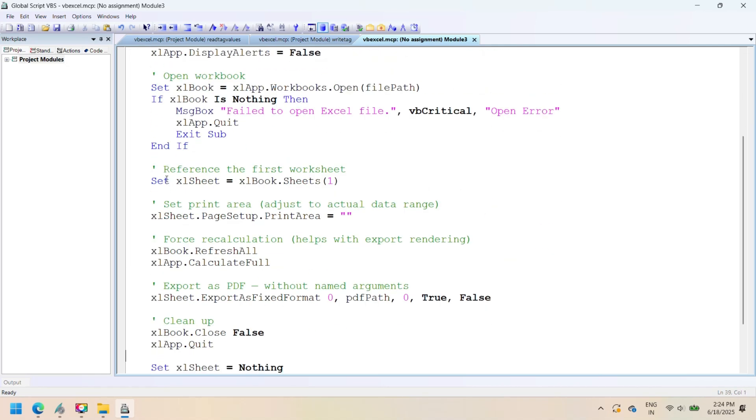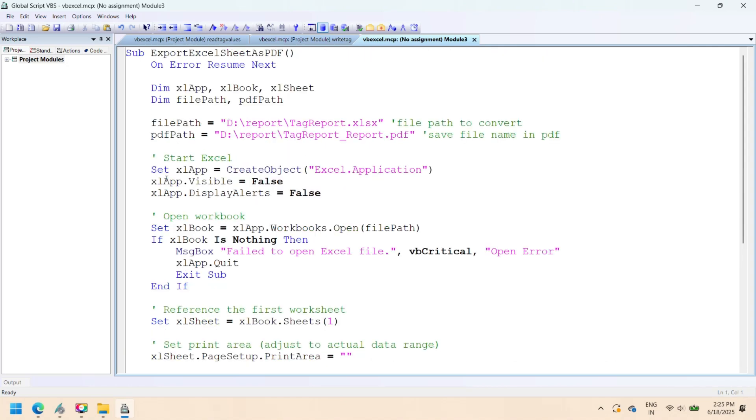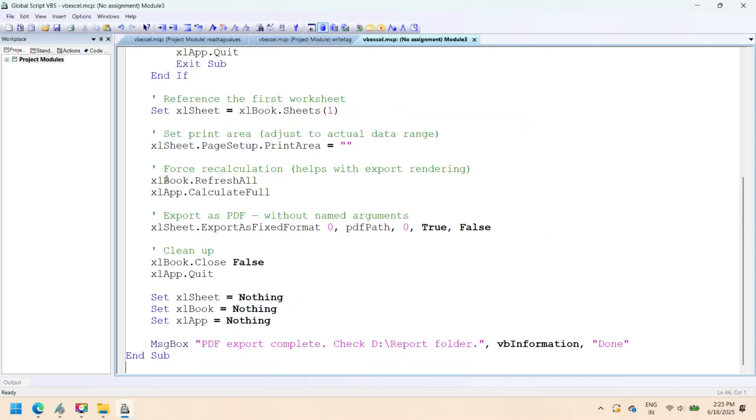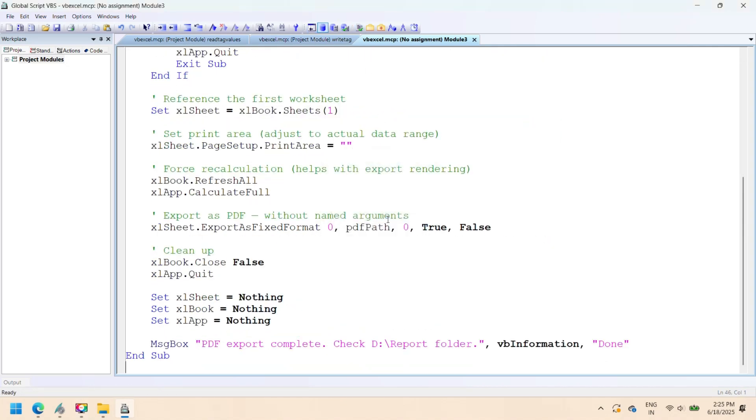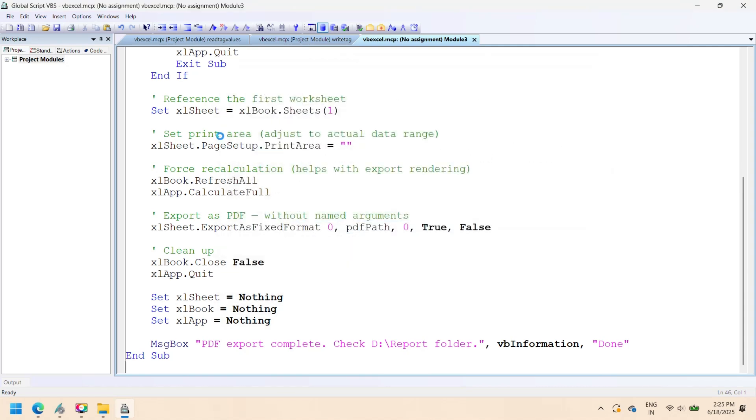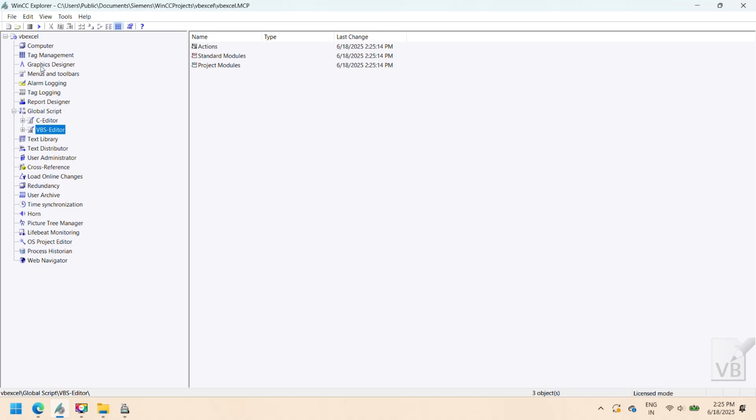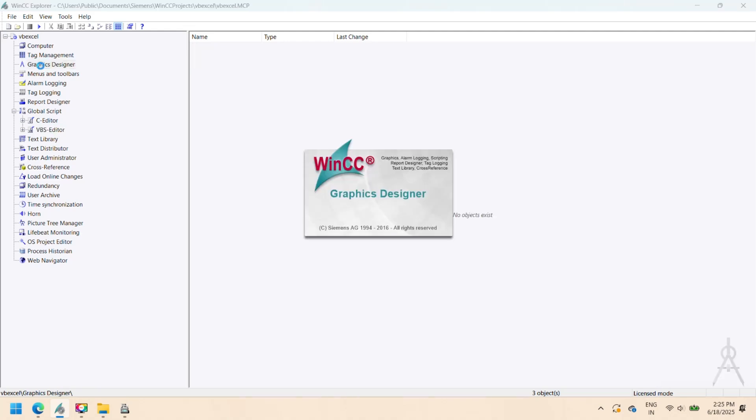WinCC SCADA VBScript to export Excel sheet as PDF. To automate PDF report generation from Siemens WinCC SCADA, use VBScript within the global script editor.